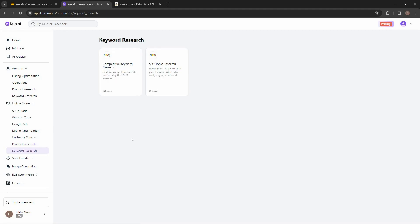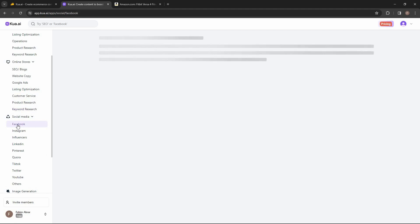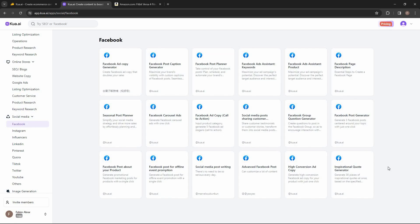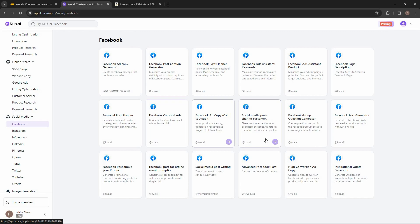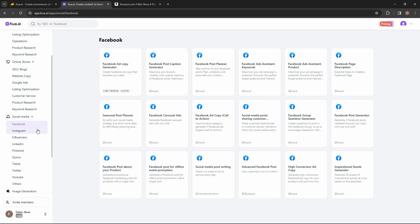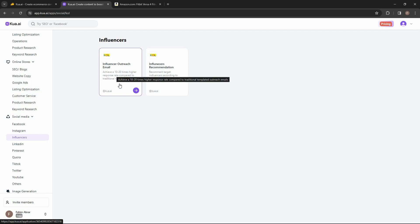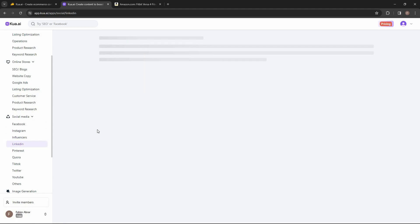There are also tools for social media, covering all popular platforms. For Facebook, there are tools like ad copy generator, post caption, carousel ads, sharing customer testimonials, Facebook group question generator, and high-conversion ad copy. For Instagram, there are tools including influencer outreach emails — which can achieve 10 to 20 times higher response rates.